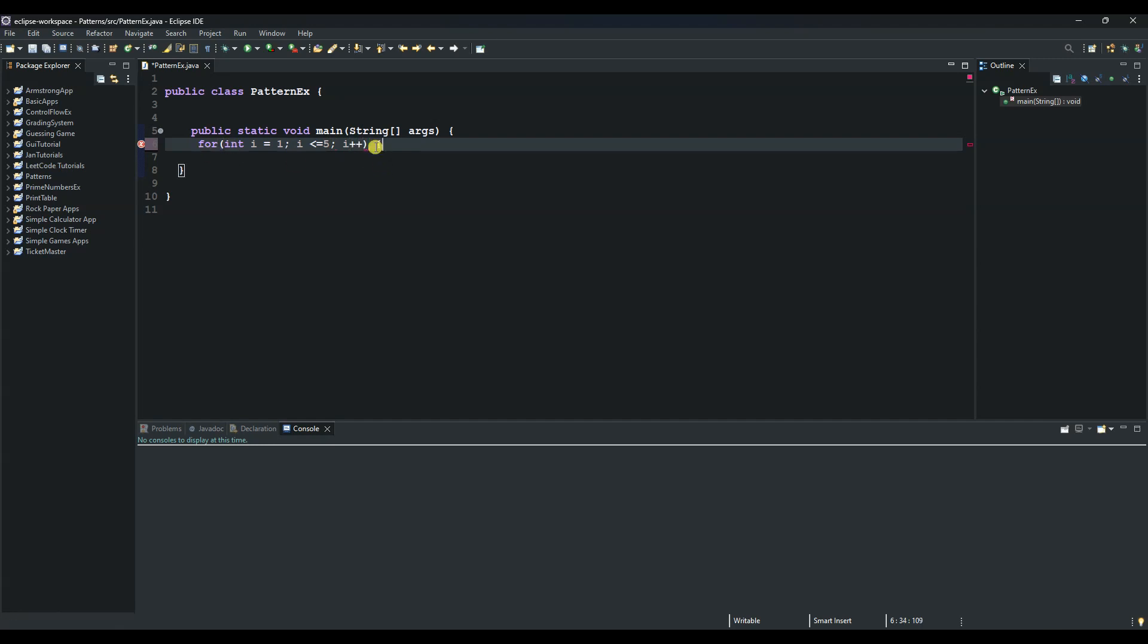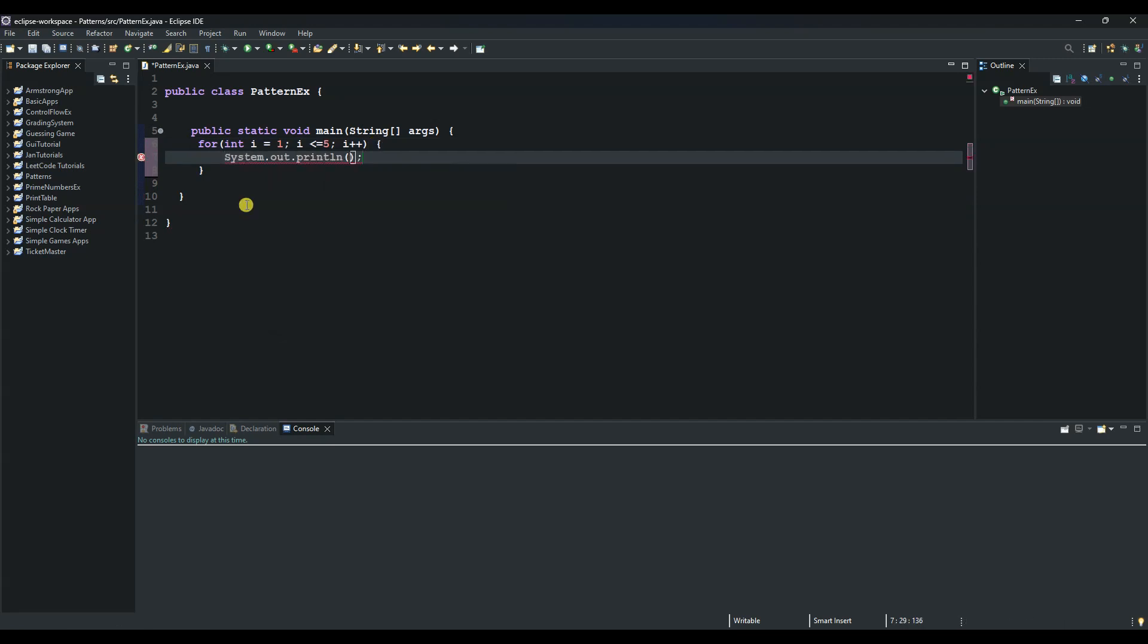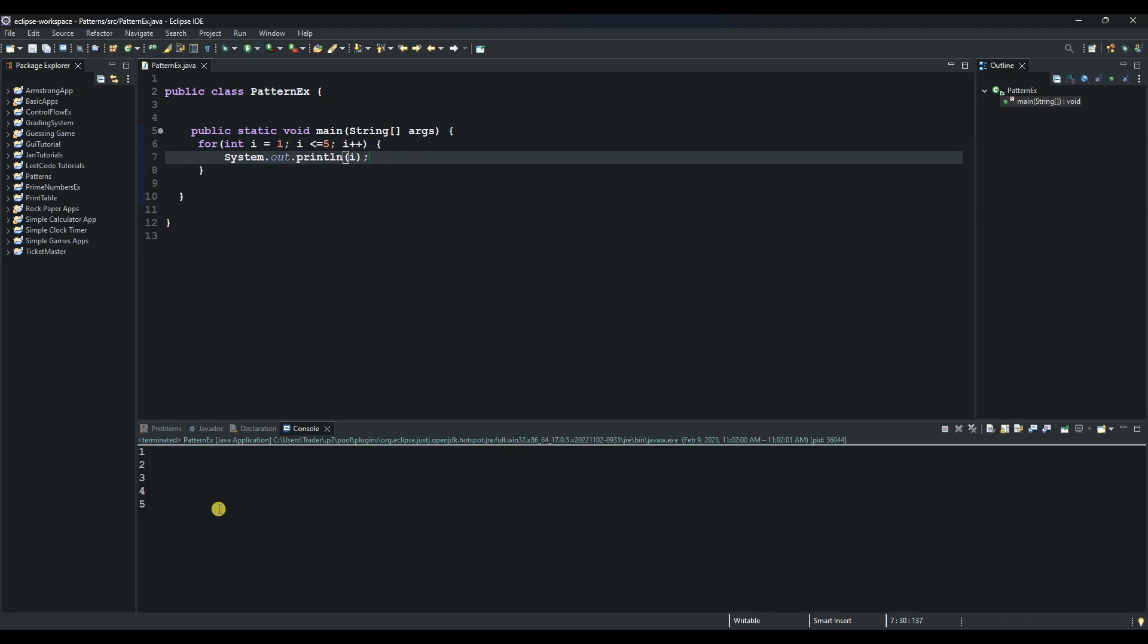And then let's open this code block and print out i. So say sysout and then let's print out the value of i. So our outer loop will be responsible for the rows.